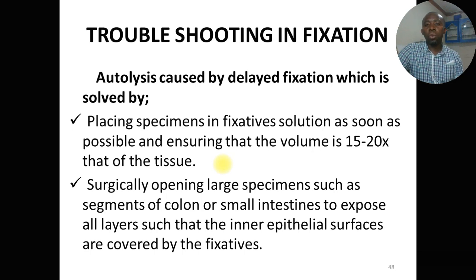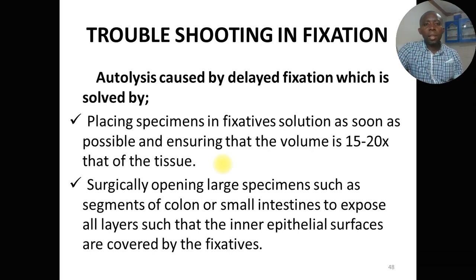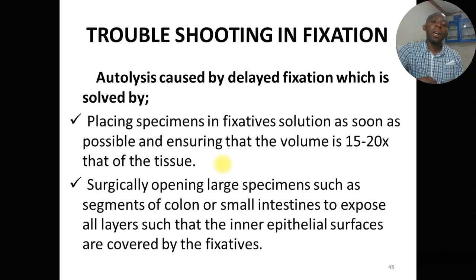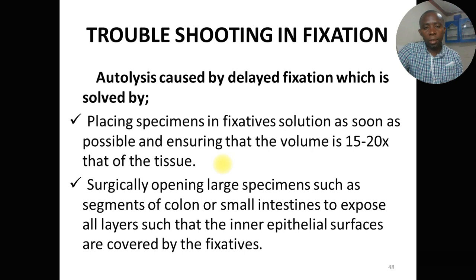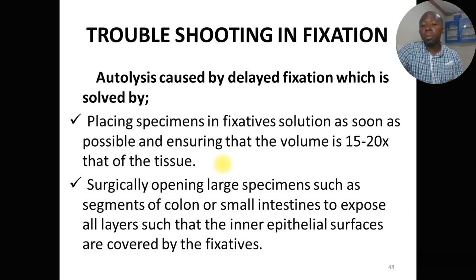For troubleshooting fixation problems: autolysis caused by delaying fixation can be addressed by placing the specimen in fixative solution as soon as possible and ensuring the volume of fixative is at least 15 to 20 times that of the tissue. If tissue is not fixed well, consider surgically opening large specimens or performing bread-loafing to ensure the fixative reaches all parts.